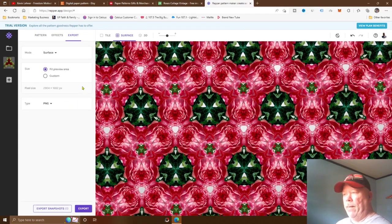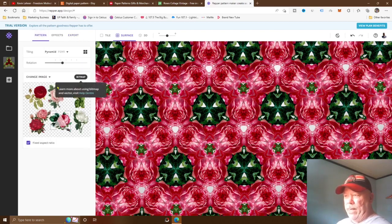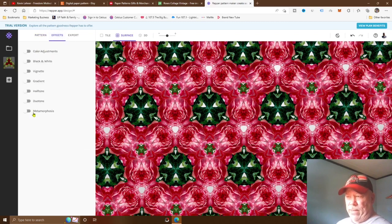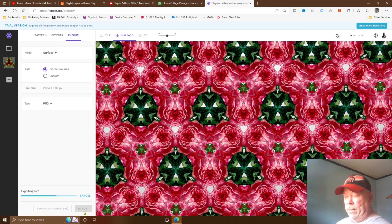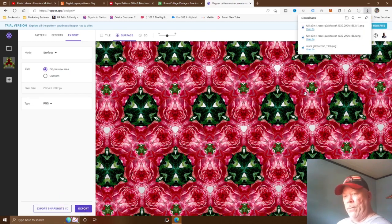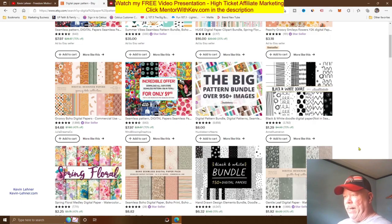Once you have it the way you want it, download it to your computer. Here's how: click on 'Pattern' at the top to create your pattern — you can also add effects here. Then click on 'Export,' and at the bottom click the 'Export' button and it will download to your computer. You can see it's downloaded to my computer right there. Then bring that file over and get it up on your stores on Etsy, Redbubble, or any other print on demand store.